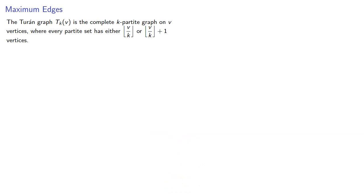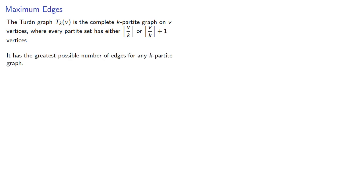The Turan graph is the complete k-partite graph on v vertices, where every partite set has either ⌊v/k⌋ or ⌊v/k⌋ + 1 vertices. It has the greatest possible number of edges for any k-partite graph, but how many edges does it have?